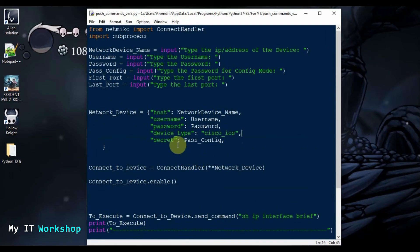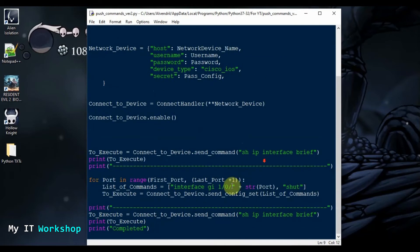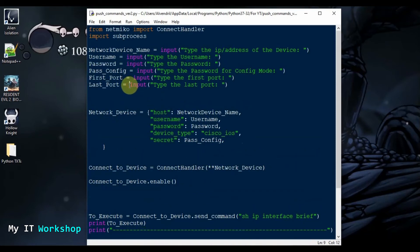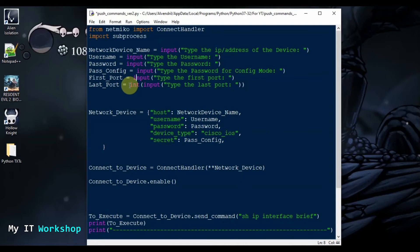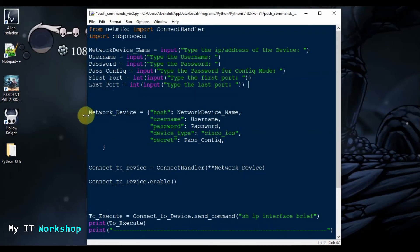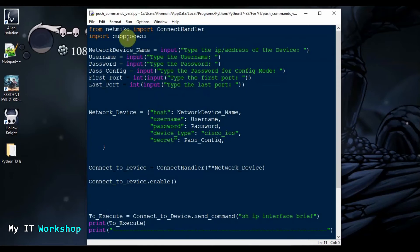The fix is to wrap the input calls for the port variables with int(). So 'last_port = int(input(...))' and 'first_port = int(input(...)).' This tells Python to treat the typed value as an integer. So whether you type 15, 20, 100, or anything else, it will be saved as an integer. That should be enough to resolve the TypeError.